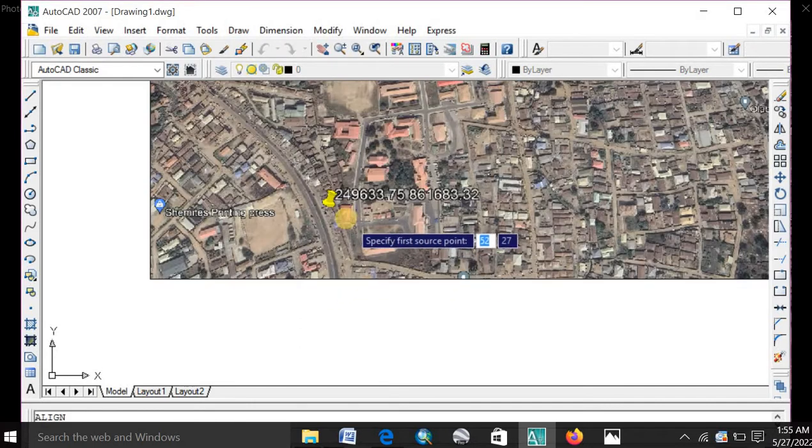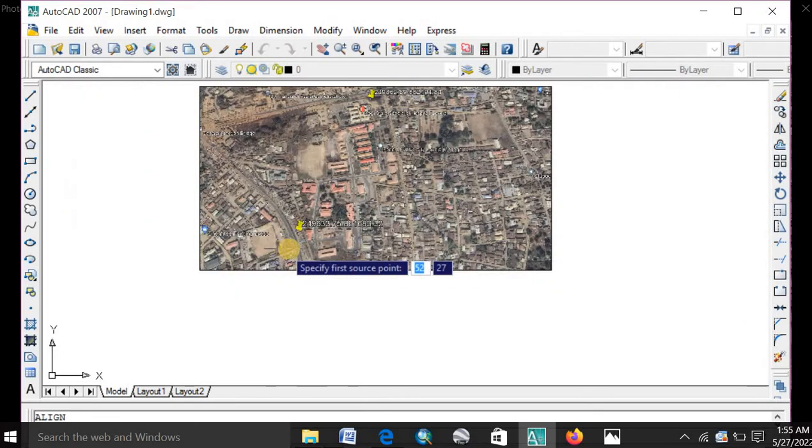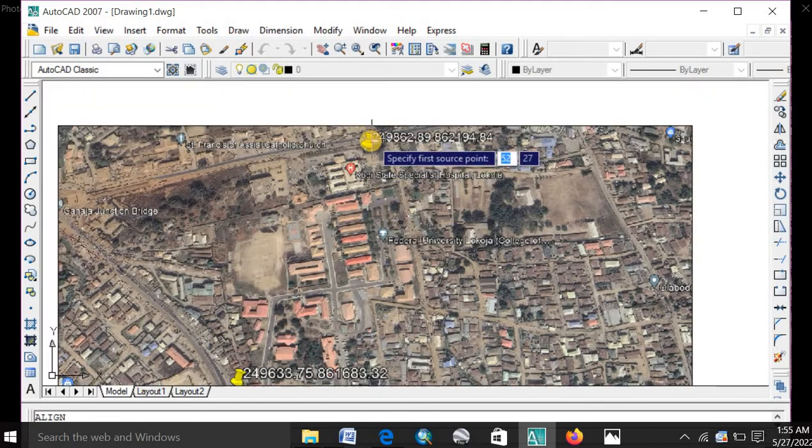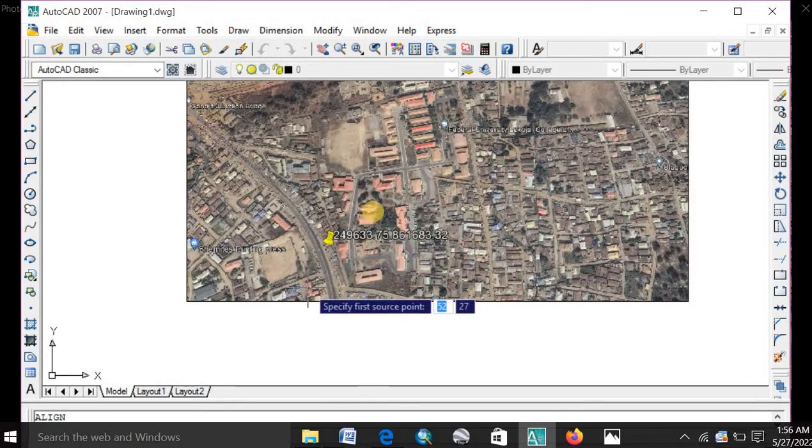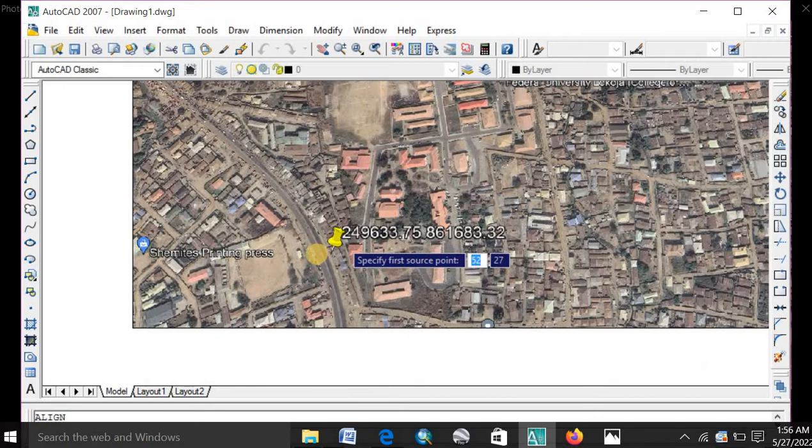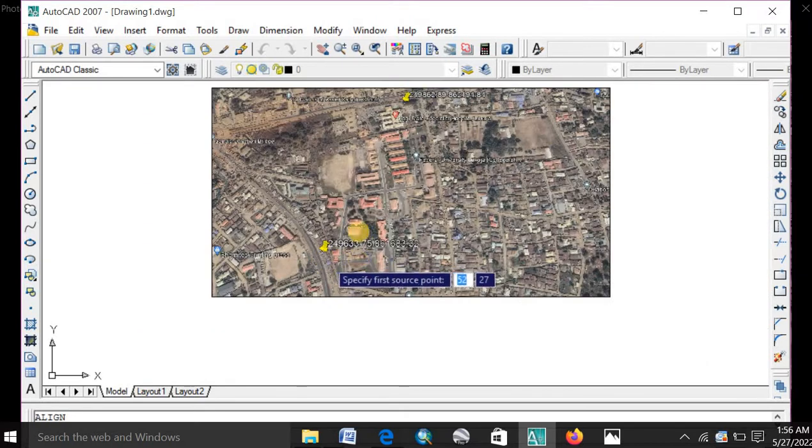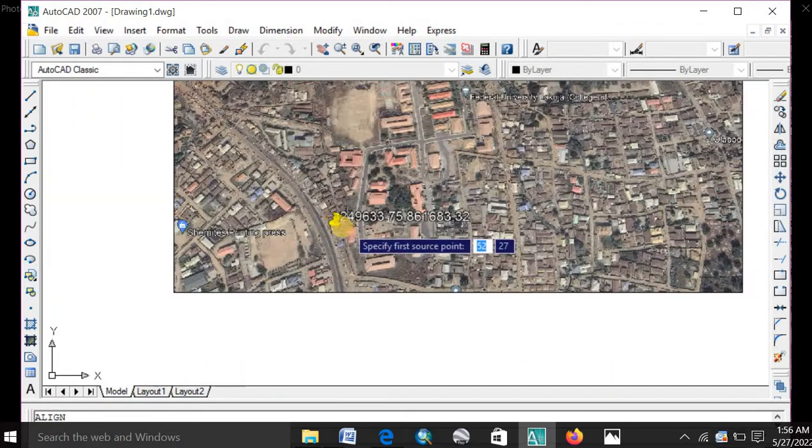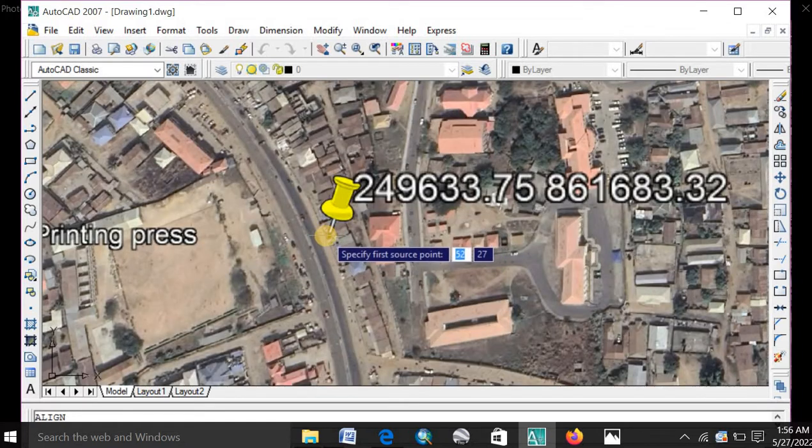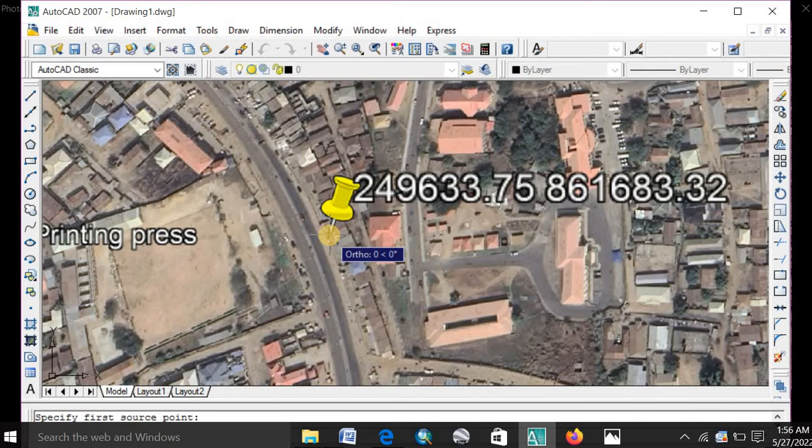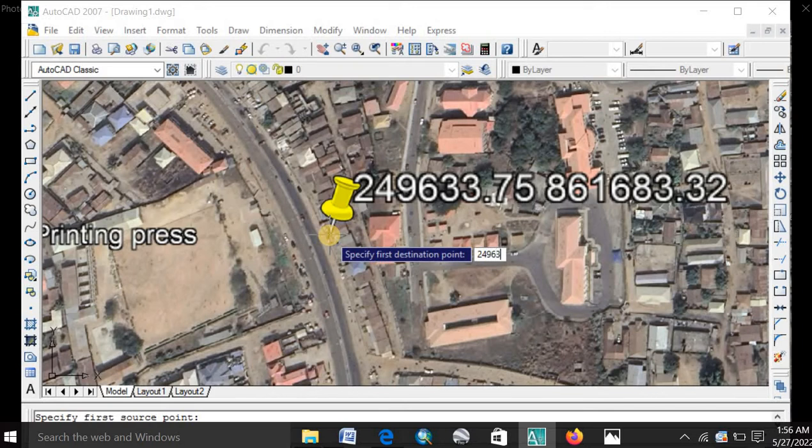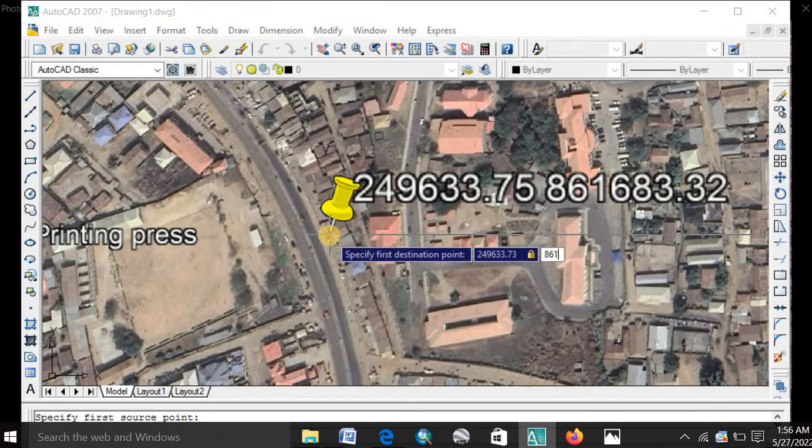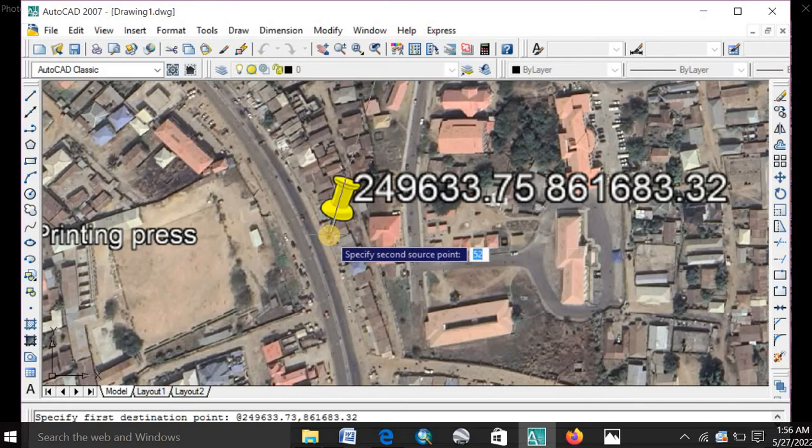Once you press enter, it asks you to specify your first source point. Your source point is nothing but the two reference points which you created on the imagery from Google Earth. So you can choose any of them as your first source point. Now let me start with this. You click the tip of this placemark. Then you type in the value of the easting and the northing which are the coordinates. You type in 249633.73. Then you press in comma. It will show a lock. Then you type in the second value. It is 861683.32. You press enter.